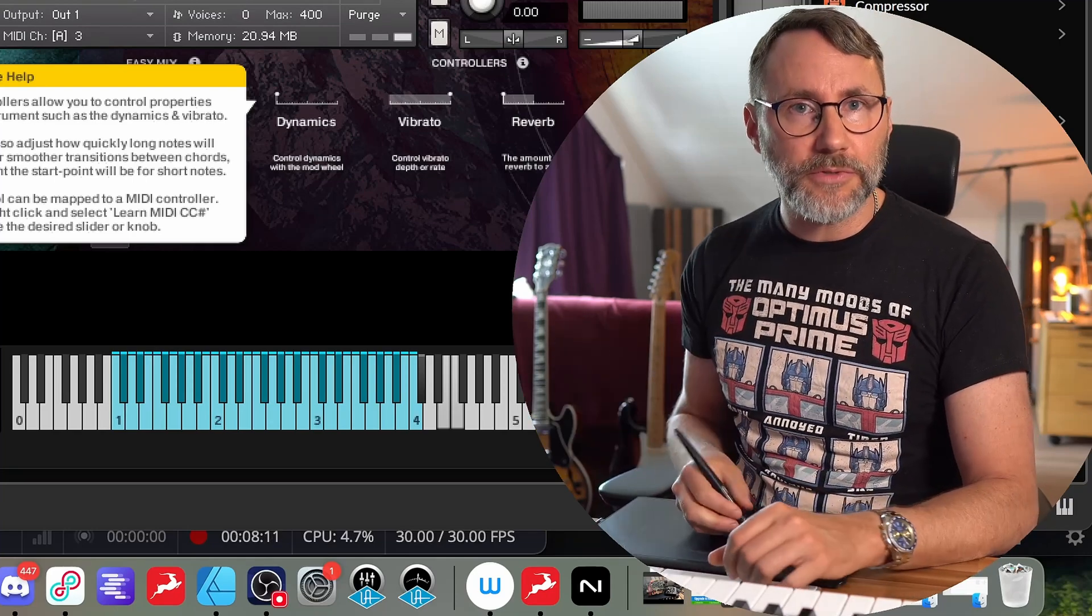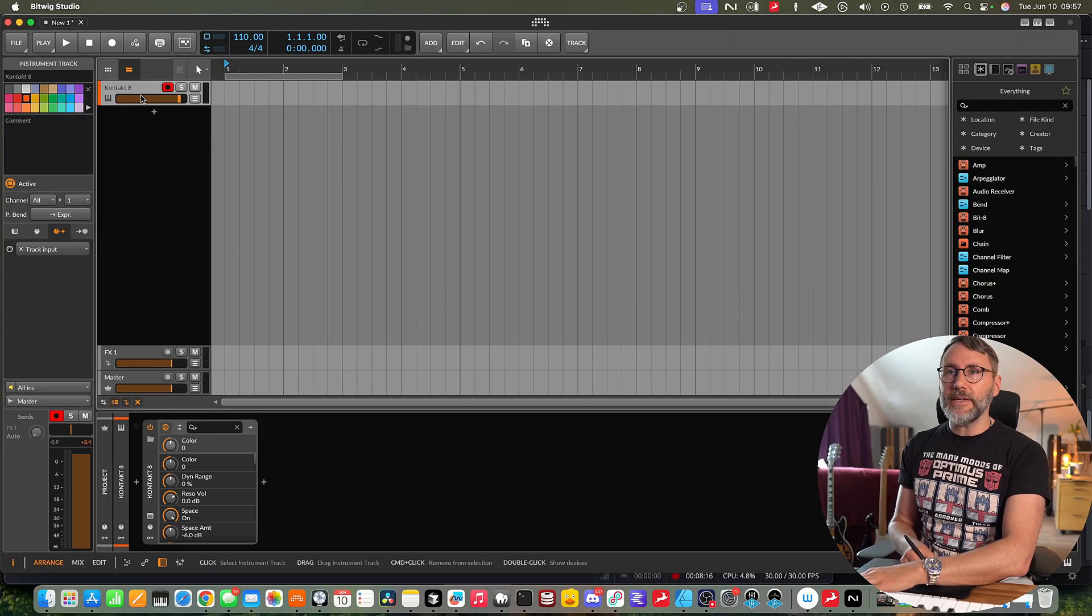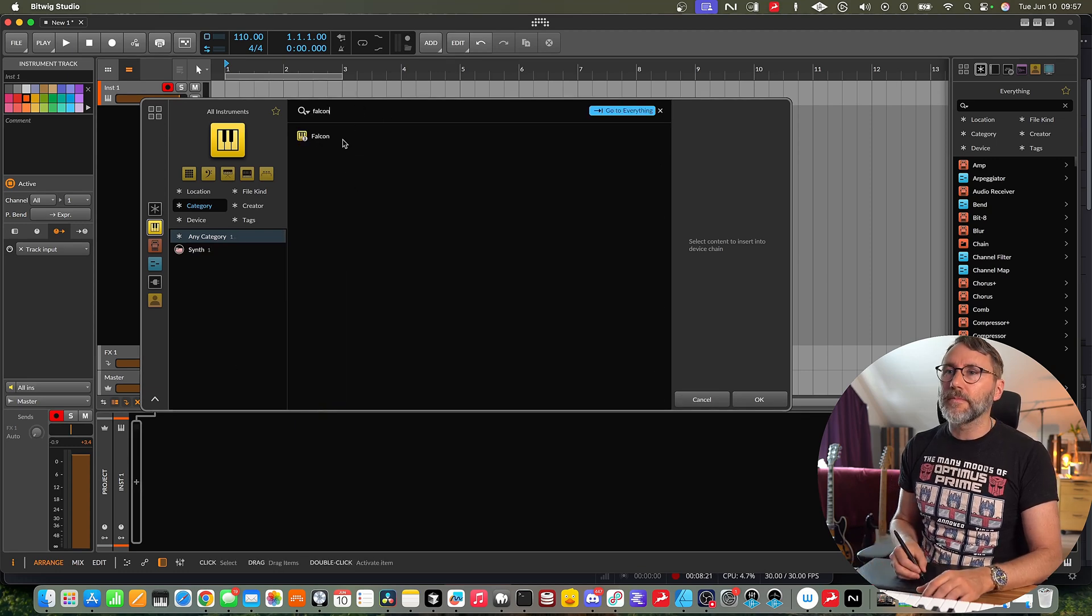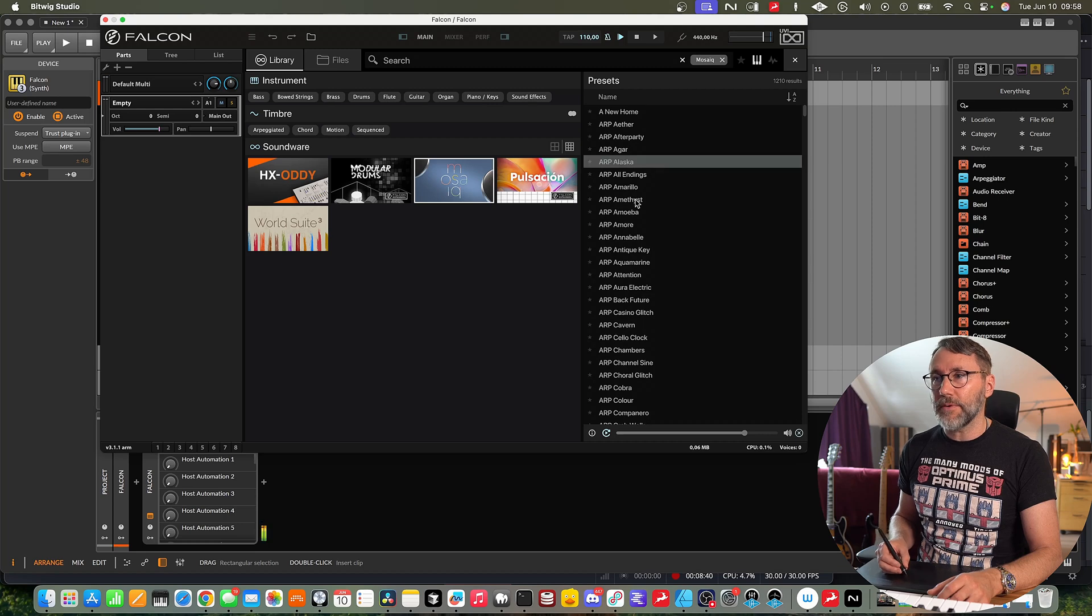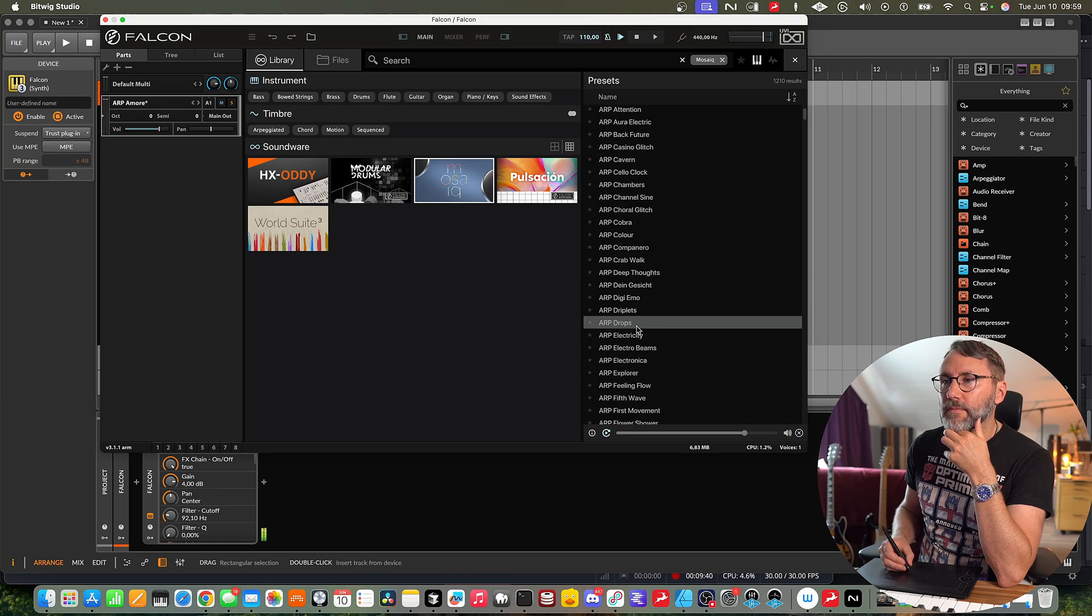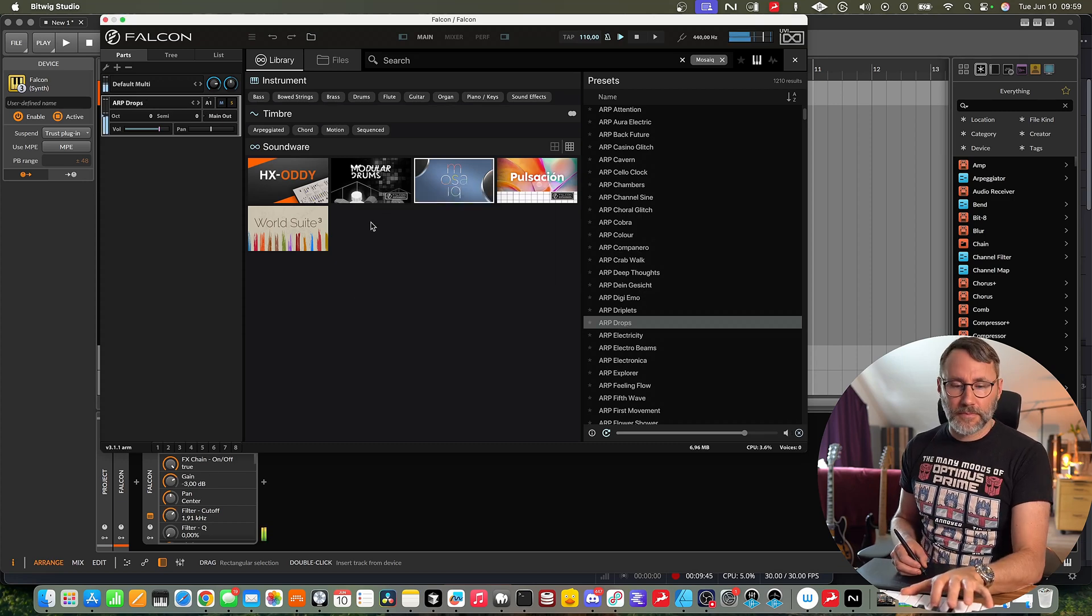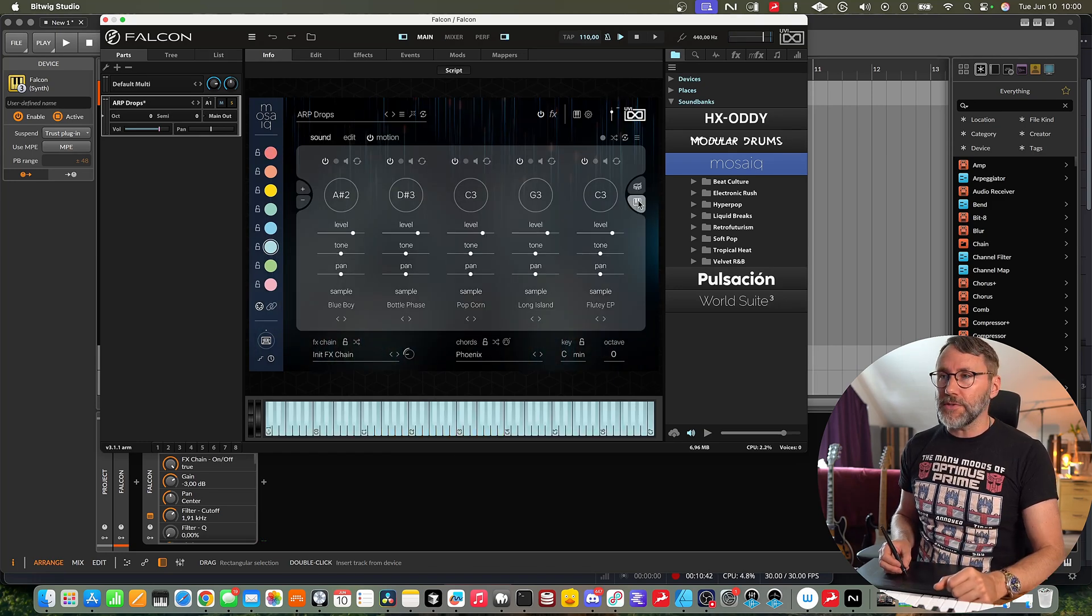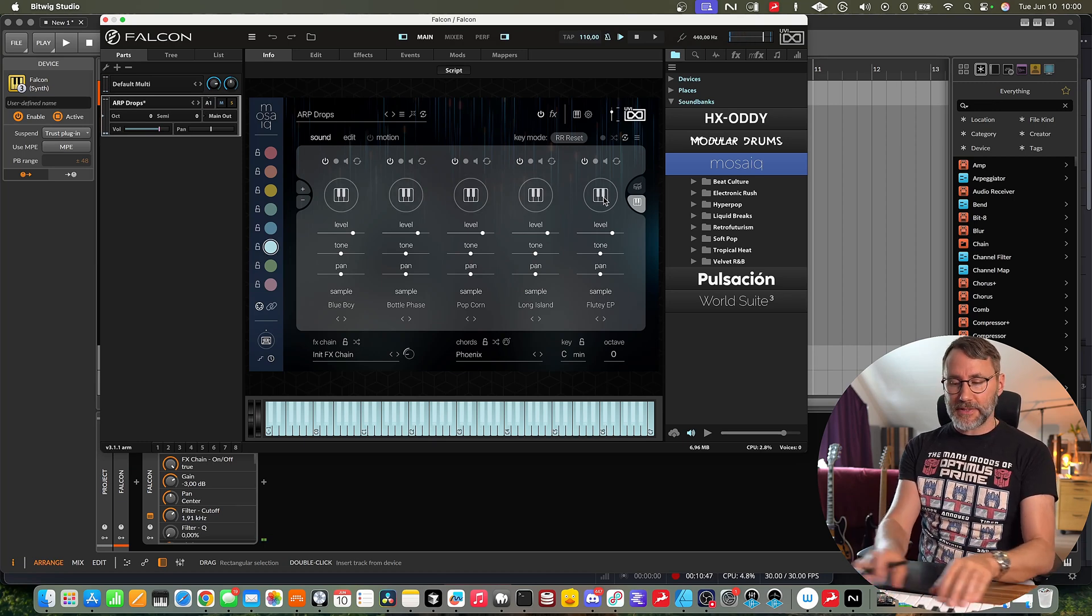Right so that's the Kontakt sampler. Now let's take a look at how we do the same process for the Falcon sampler. So let's delete this and we're gonna load Falcon. So we'll jump to the browser and let's load something from Mosaic. Maybe an arp. And let's load the arp drops. And we're gonna go into the instrument view. And we're gonna flip to keyboard mode so we can play this like any other instrument.